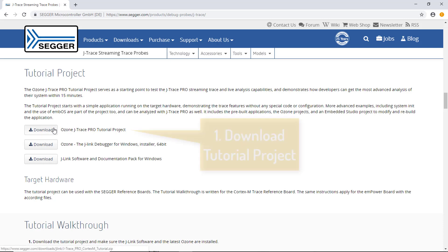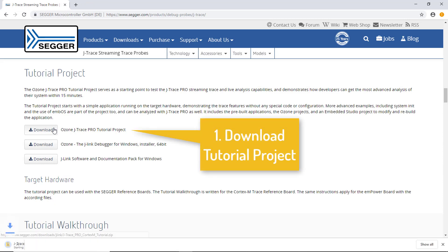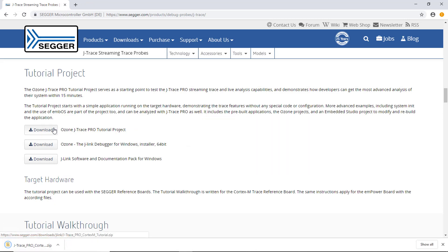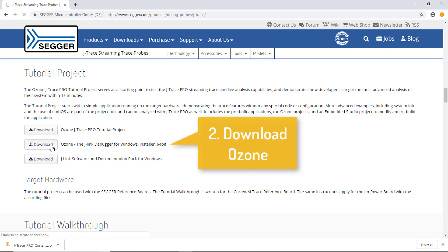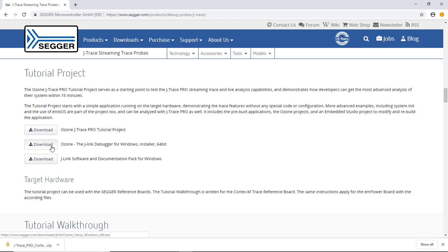First, download the Ozone J-Trace Pro project and save it somewhere on your computer. You also need the Ozone debugger software. Click on the second link and download the installer.